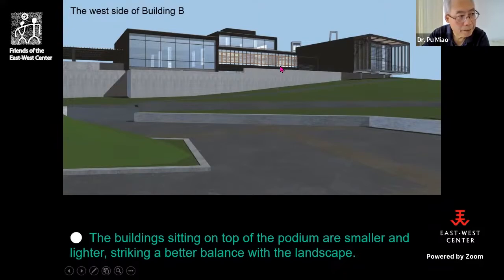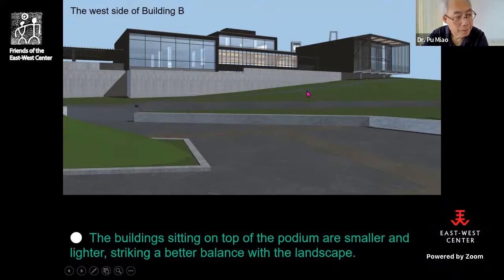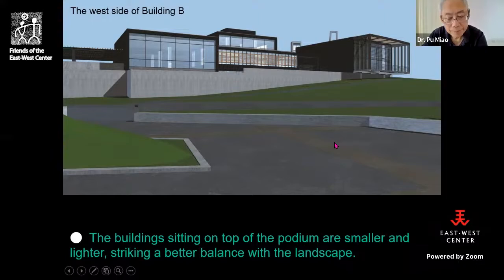We're also going to plant many trees on the existing hill. So instead of a big three-story building, you see a smaller two-story building sitting on a podium — which is actually part of the building too. That gives the architecture a better balance with the landscape so it will not overwhelm it.